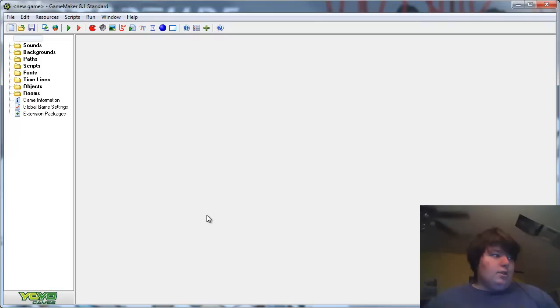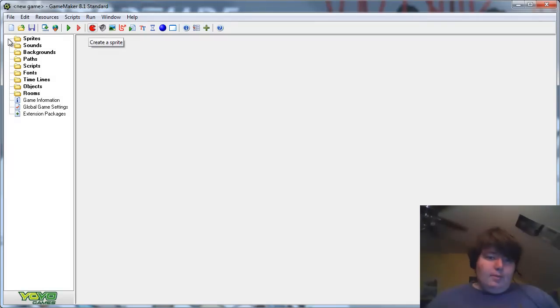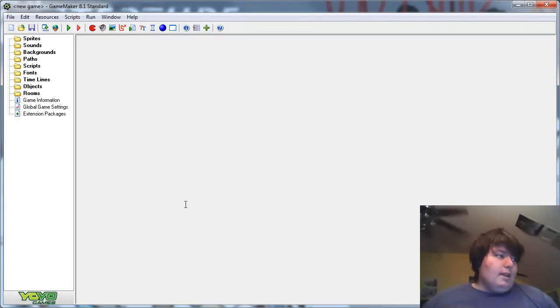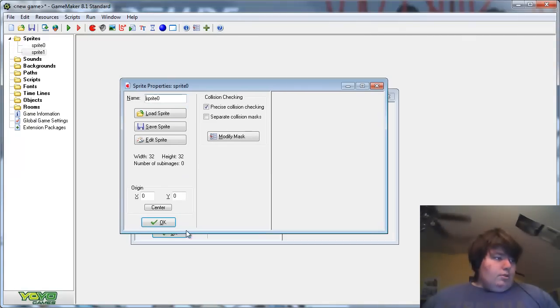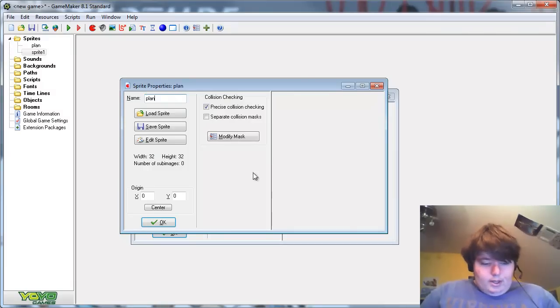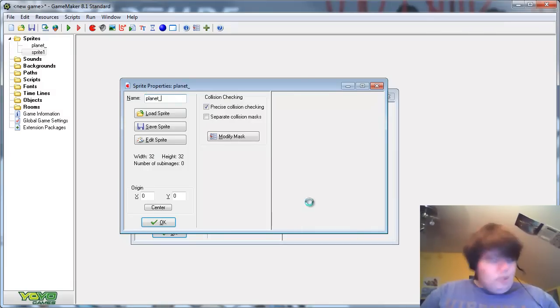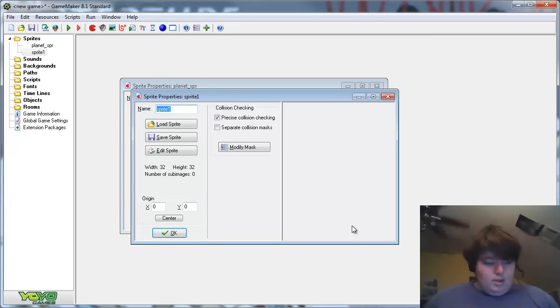Without further ado, just create a new project, or in your existing game if you already have a game that you're making, create two new sprites, call them Planet and Asteroid. Okay, sprite using whatever naming convention you want.